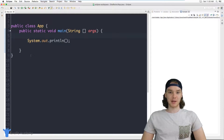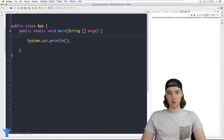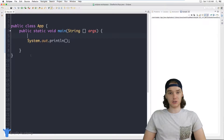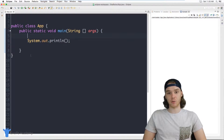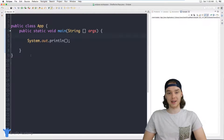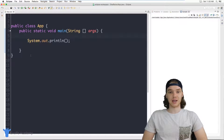Hey, welcome to Draft Academy. My name is Mike. In this tutorial, I'm going to show you how to use arrays in Java.